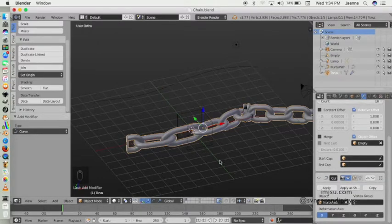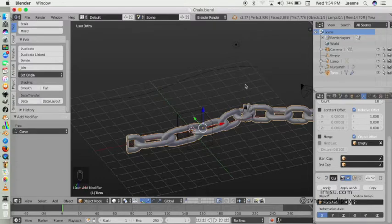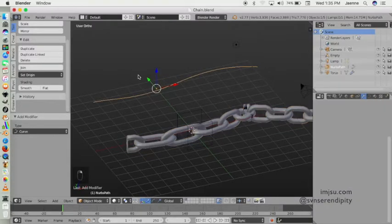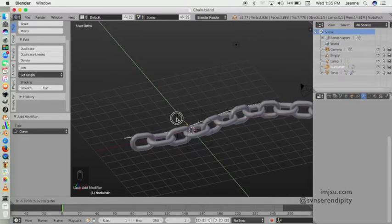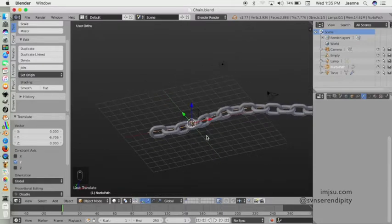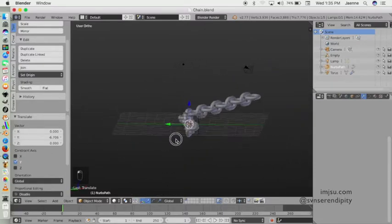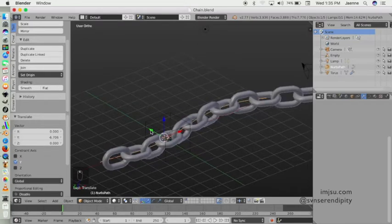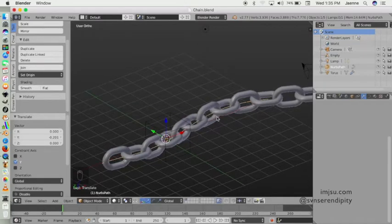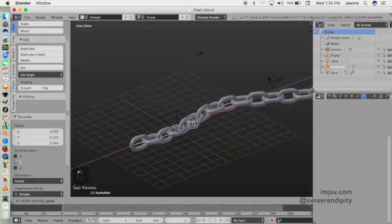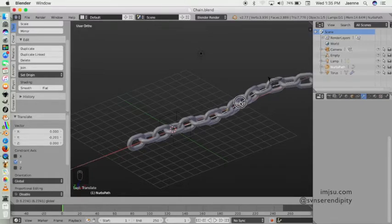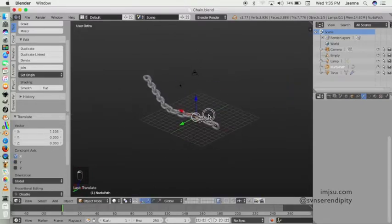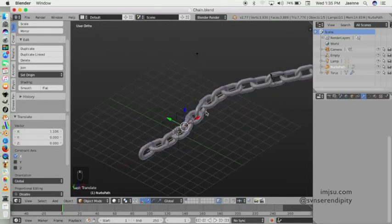You can see some distortion created here. To fix it, we can move the path. That happens because I moved the path to another location, so bring the path back and place it inside the chain like this. You also can edit it.